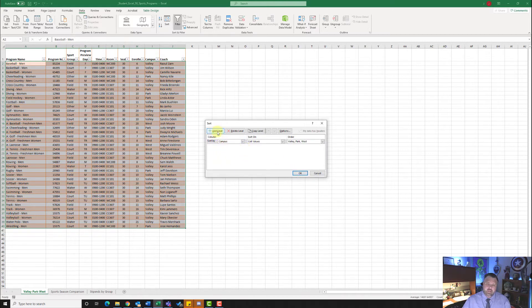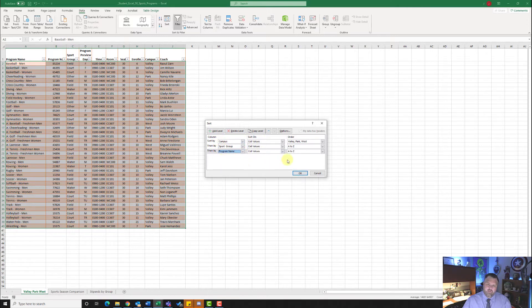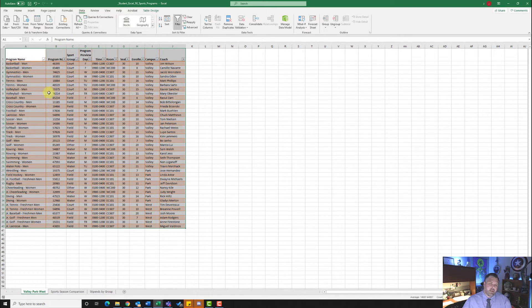Now we want to create a second level, so let's add a level — this time by sports group. Then add a third level by program name. Once we have all of these selected go ahead and hit OK. Notice how it is sorted by Valley first, Park, and then West. Then from there it is sorted by sports group — whether it's court, field, or water — and lastly sorted within those categories by program name.